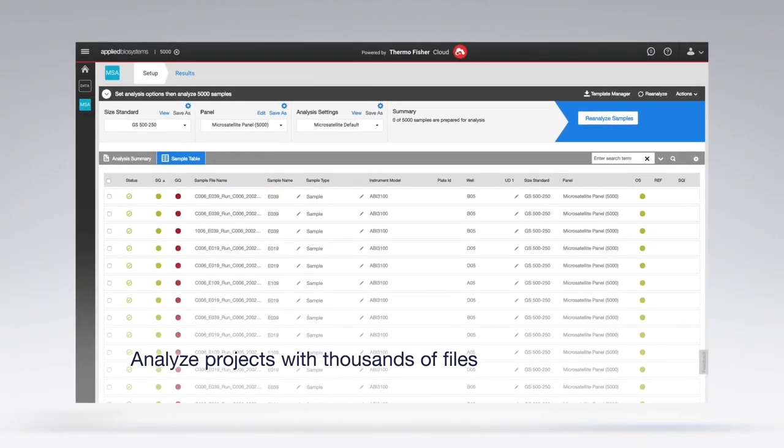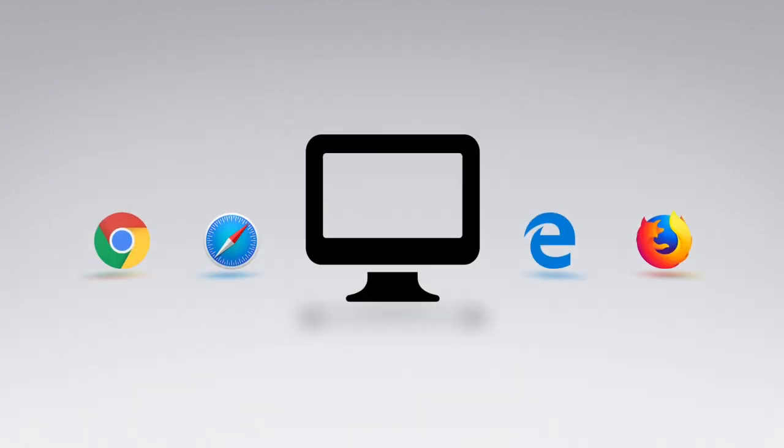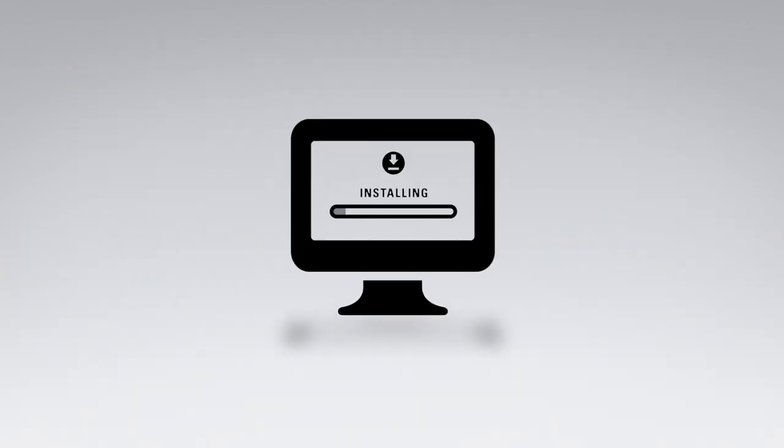This easy to use and intuitive software runs on any computer with a modern browser. There's no need to install software on your computer.